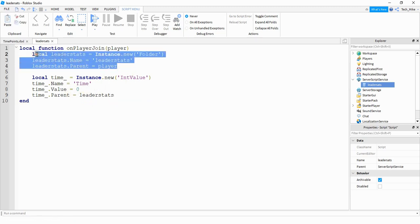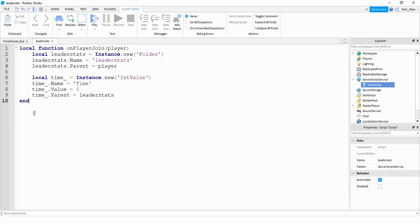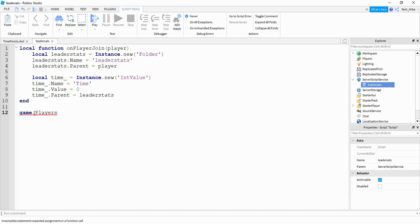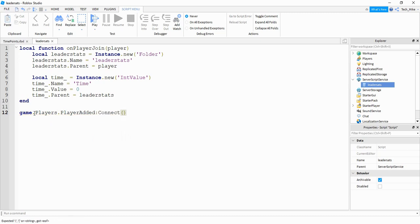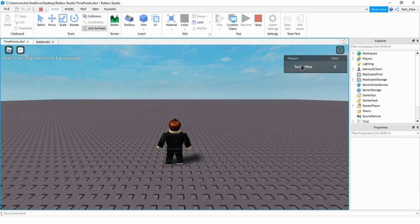Then finally we're going to say time_.parent is equal to leaderStats. So up top we're creating a folder that we store with the player, and down here we're creating an IntValue that we store inside the folder that we can access later on. Down at the bottom we want to run this function whenever a new player joins the game, so we're going to say game.Players.PlayerAdded:Connect and connect it with the function onPlayerJoin. Let's stop here and test it out — it looks like it's working. We have a leaderStats with a time value.